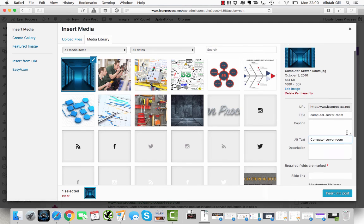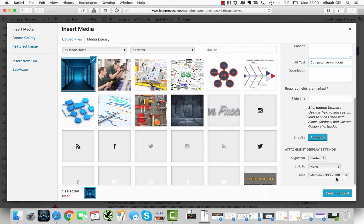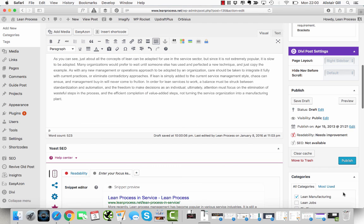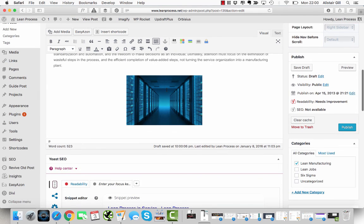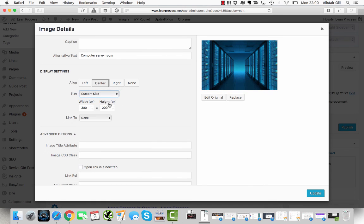I'm going to insert that into the post, and then it's a little bit small, so I'm just going to right-click on it and change it to a custom size. I want that 500 pixels wide. And that's it.